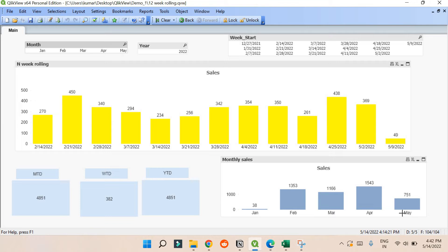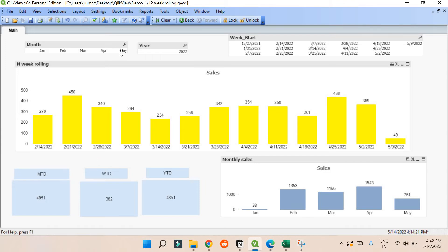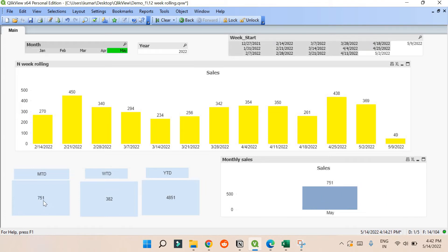These three are very important and sometimes people keep struggling with them. I'll tell you exactly what you have to do to make Month to Date, Week to Date, and Year to Date work. Month to Date means: if I select a month - for example May - it should remain constant. 751 is the total sale rate; you can see on the right the sum of sales per month is also 751.